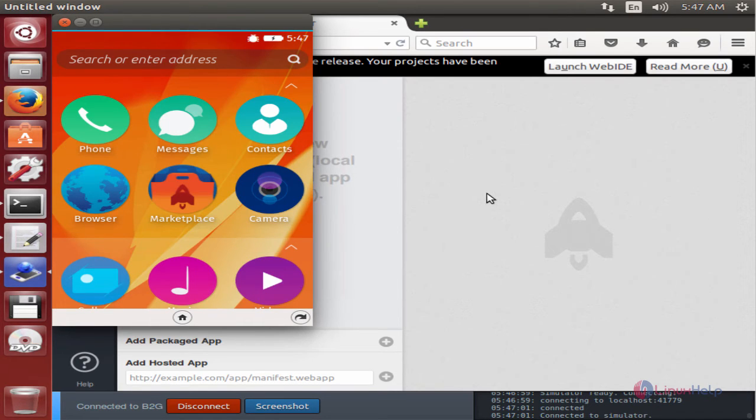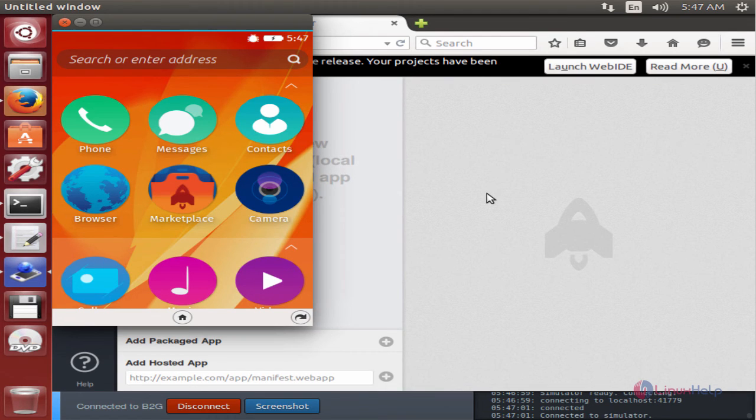The Firefox OS 2.2 simulator is successfully installed in Ubuntu. Thank you for watching.